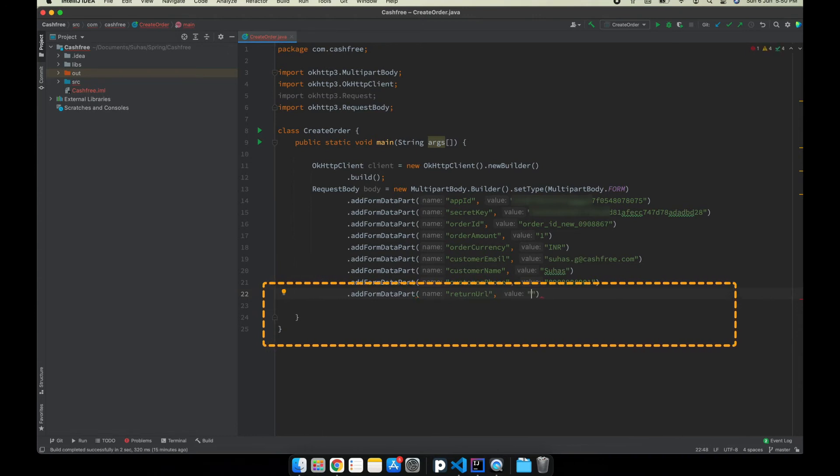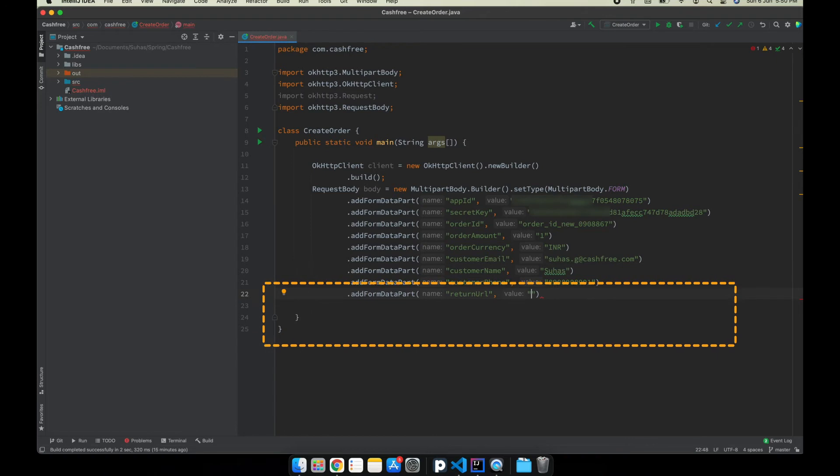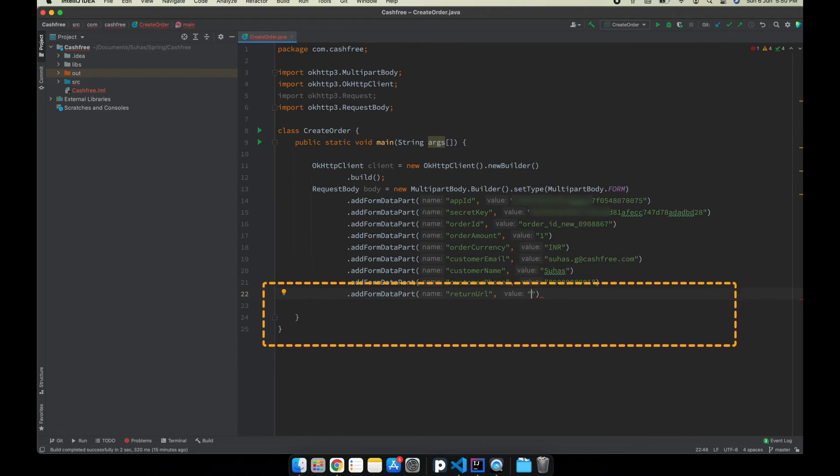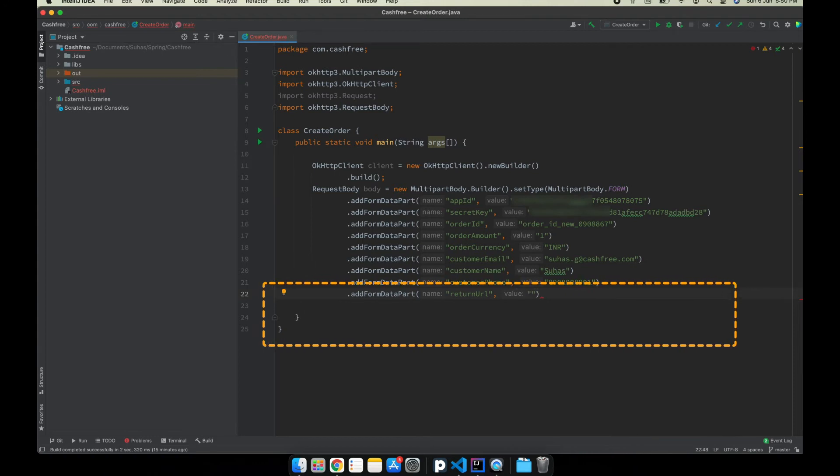Please note, return URL is a mandatory field. We have to provide a URL for the return URL. Once the payment is complete, the user will be redirected to the provided URL.